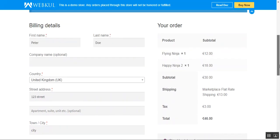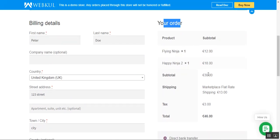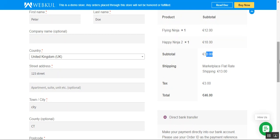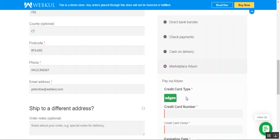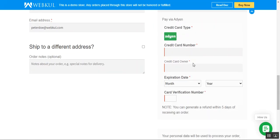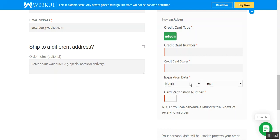On the checkout page, the billing details are filled in for the customer. On the right-hand side you can see the order details — the subtotal for each product, the total amount, shipping selected, tax, and the total. Under the payment methods, the customer can see the Marketplace Adyen payment method. Selecting it brings up the section to pay via Adyen. The customer can enter their credit card number, card owner name, expiry date, and the card verification number.